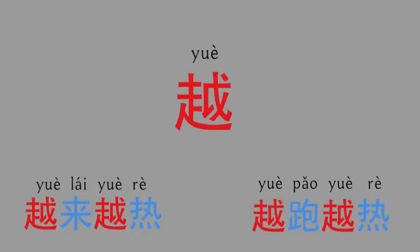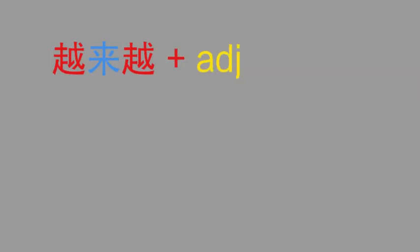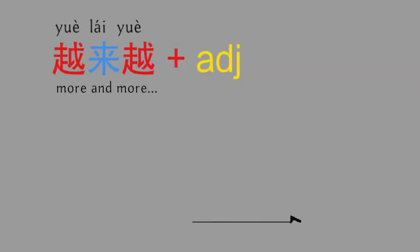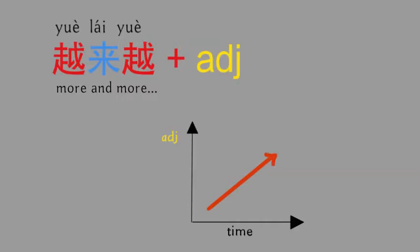In this video, I'm going to show you how to use the word 越. The first pattern is 越来越 plus adjective. You can translate it as more and more. It means the status of the adjective changes over the time.